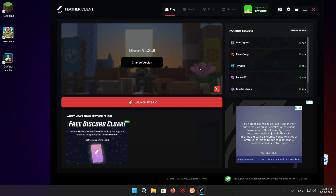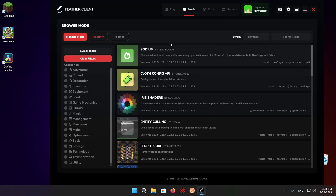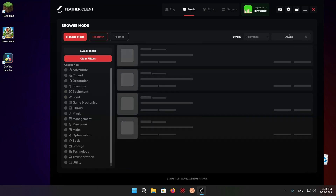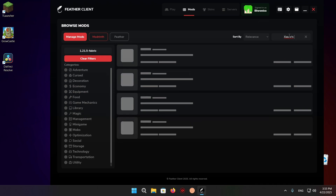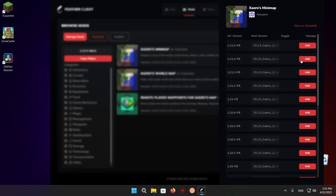So, getting started, the first thing you want to do is click on Mods right here and click on Browse 1.21.5 Fabric Mods. Right here you just want to type in Xero's Minimap, just like that. And right here you have Xero's Minimap, so you can just click on that and click Add.